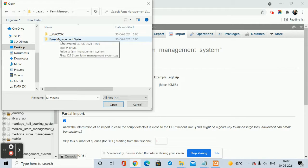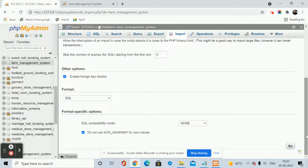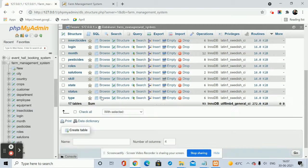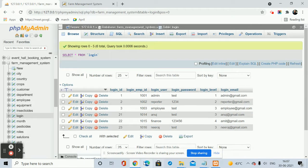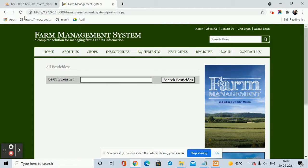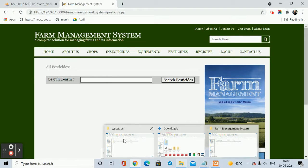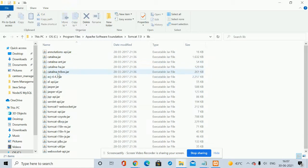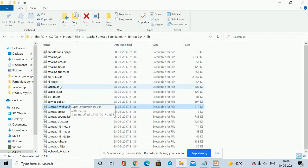Once the database is created, click on Import, click Choose File, and choose the same SQL file. Once you click Go, that database will be imported and you will get all the tables. You can see all the tables are coming. Now if you refresh the project page, it still won't work because you have not configured the class path. For setting up the class path, you need the mysql.jar file which is available in your email.